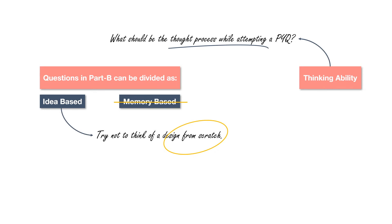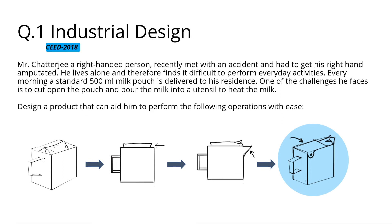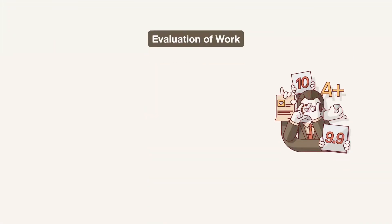Do you remember when we tried solving a question where we were supposed to come up with an idea to help a specially able person pour milk in the glass? We did not try thinking of a world best product, but something that can be made at home. Now that is design. Now once you have attempted a question, next comes the evaluation of your work.